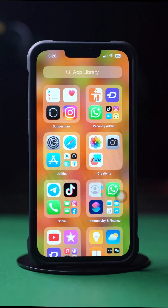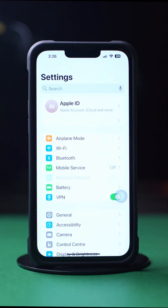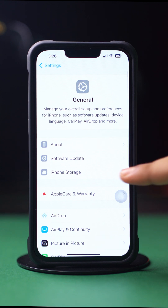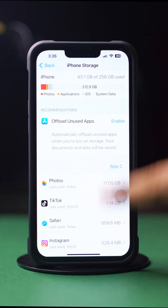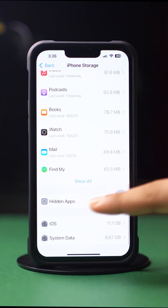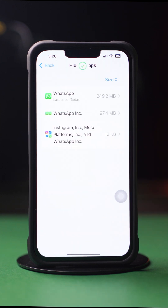Solution 2: Check Hidden Apps. Open up the Settings app. After that, tap General. Next, tap iPhone Storage. Then scroll down to the bottom and tap Hidden Apps. Enter the passcode. If you find the WhatsApp app here, then unhide the app.